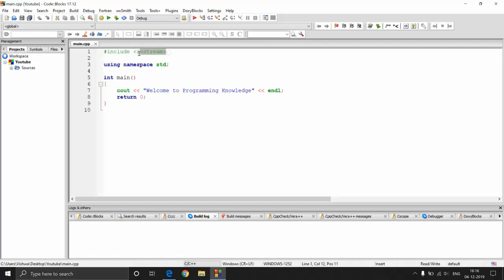Without this file you cannot perform any input or output in C++. There are many other header files we will be coming across later. But for now let us explore iostream. Iostream contains all the functions which we need to perform console input or output. Iostream basically stands for input and output stream, so every function we need for performing input or output is present in iostream.